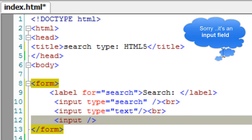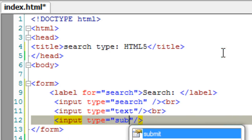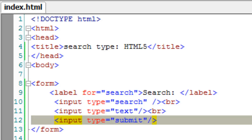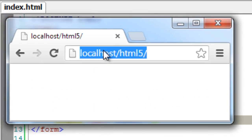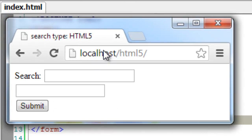And a submit button, of course. Let's have a look at it in the browser. Visually it almost looks similar.